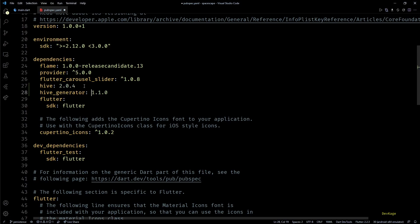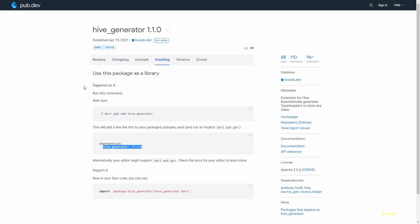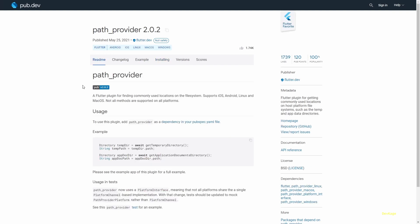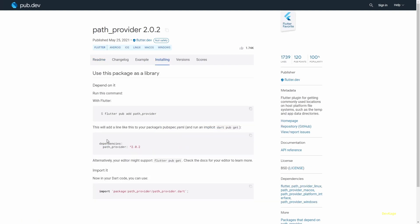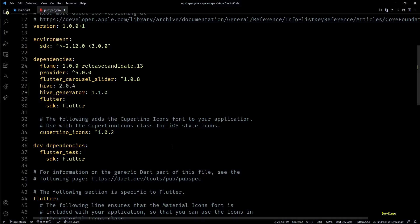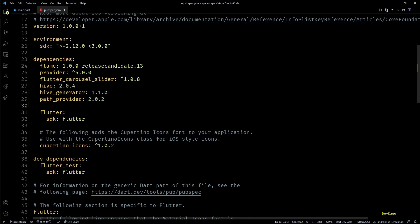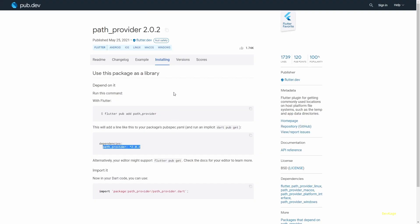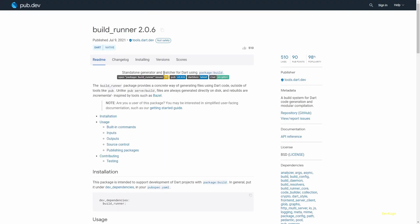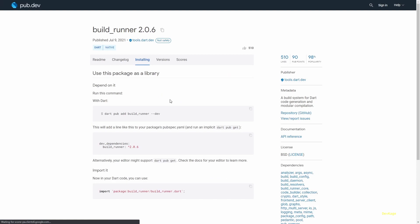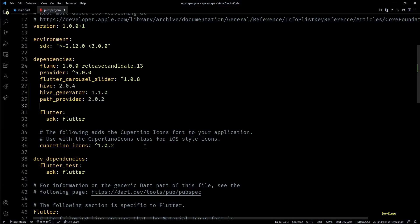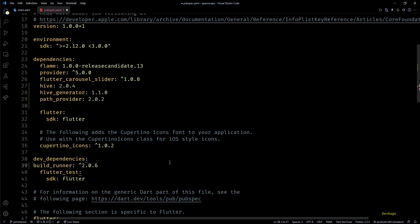This package helps in defining how objects of user-defined classes should be stored and read from the Hive database. We'll need this for reading and writing objects of PlayerData. Next, to initialize Hive we'll need to get the path of our app's documents directory. For this we'll need path_provider package. And finally we'll need the build_runner package.